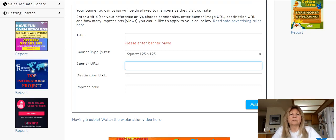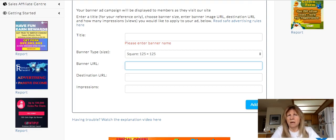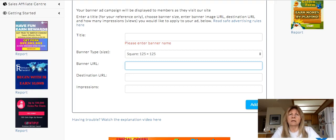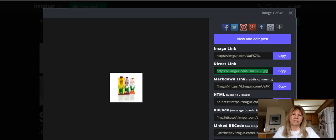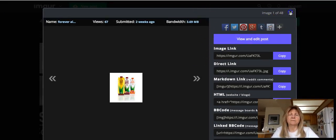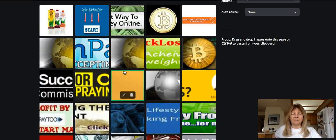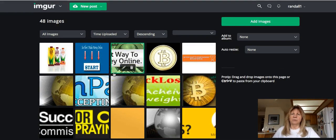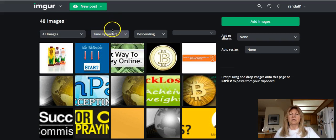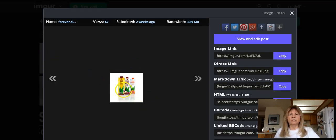I'm going to go over to where I host my banners. I'm not in any businesses that give me banners, so I make my own. I use a free website called Imgur where you can host different photos. These are banners I've either made myself or collected — when I was working with another advertising site, members would send me their banners that weren't working, I'd upload them here and get a link, and they usually worked.